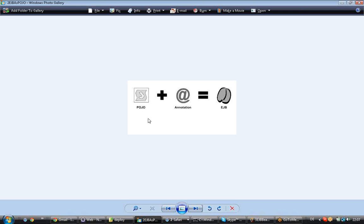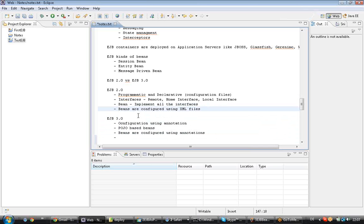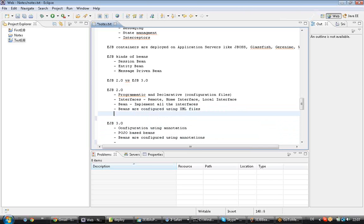In EJB 3.0, you can see the annotation is your EJB marker. Now, entity beans are purely for persistence. Session beans are for business logic — they do not have any database code. Entity beans are used for persistence, while session beans are for business logic.